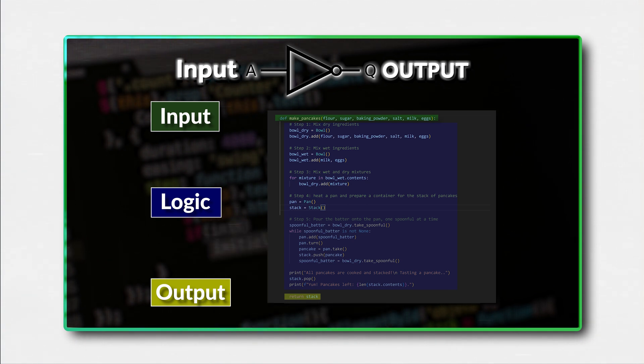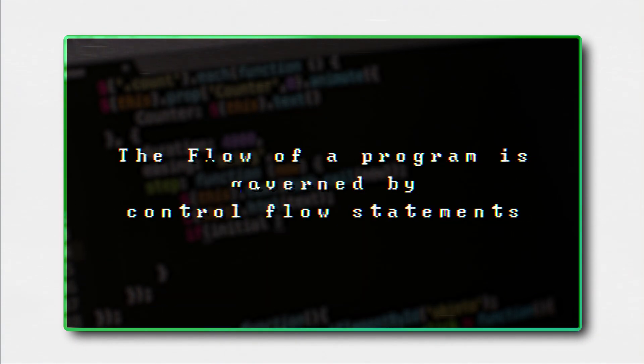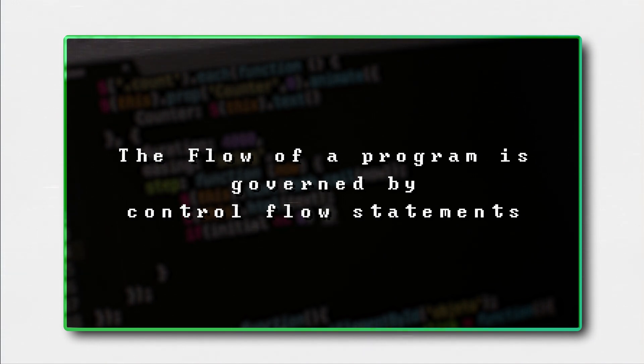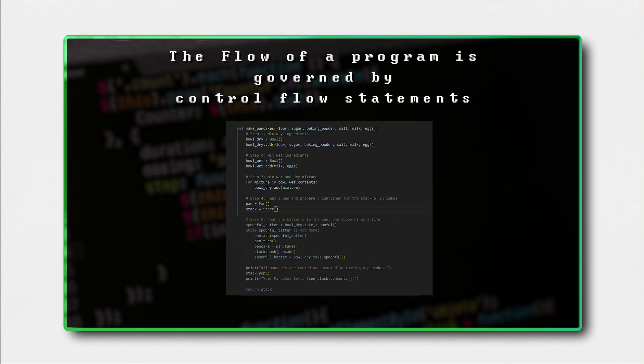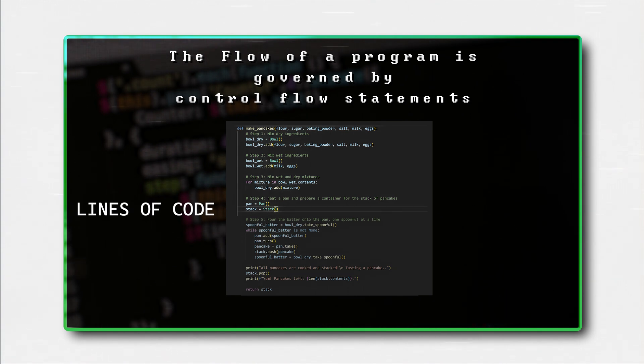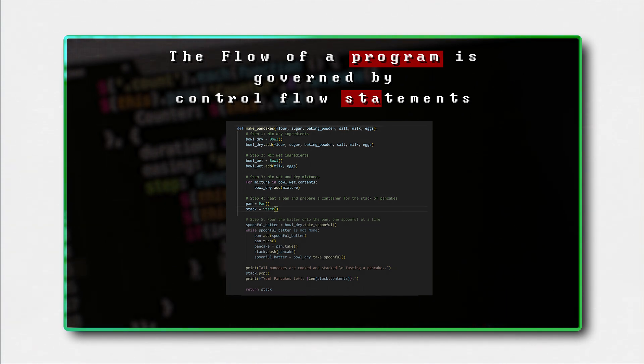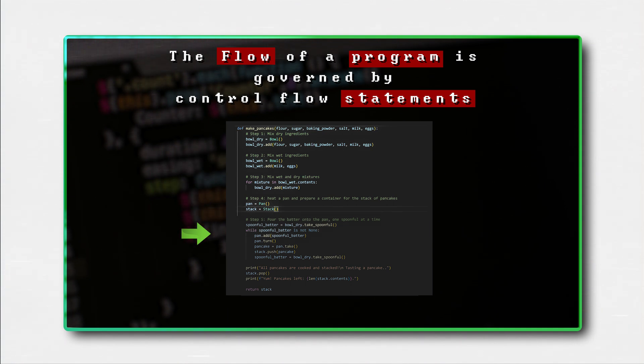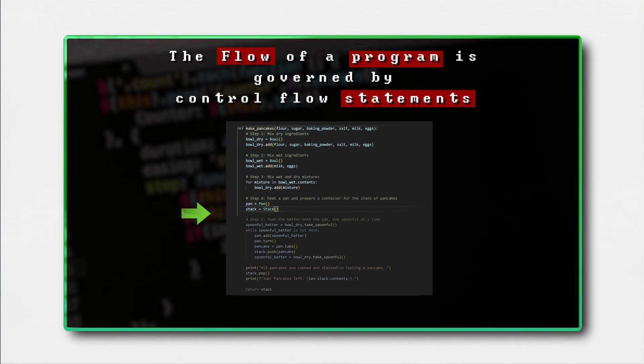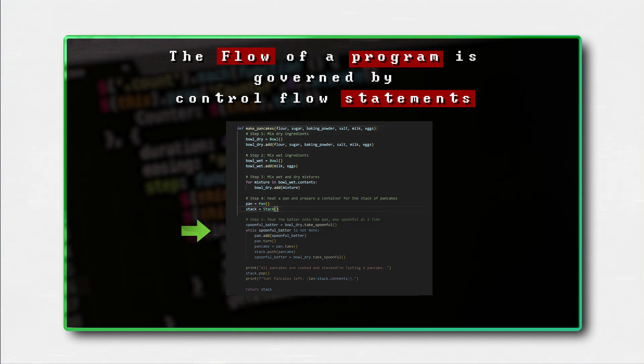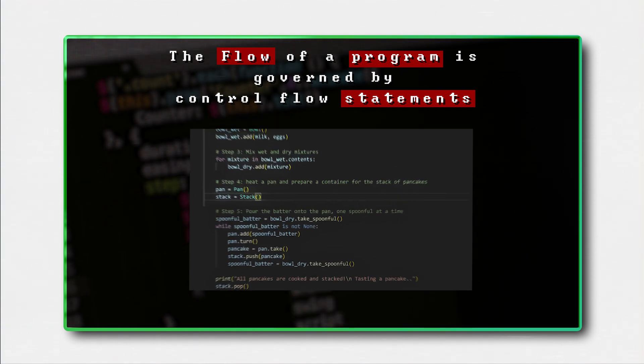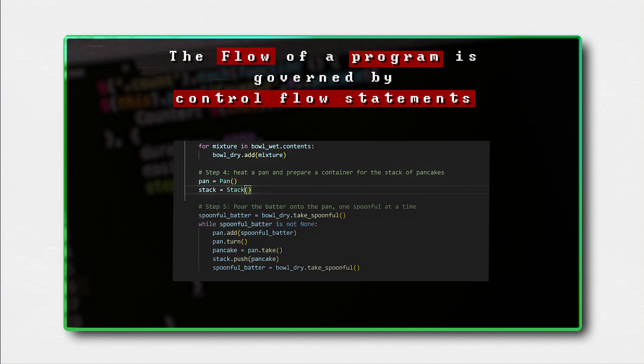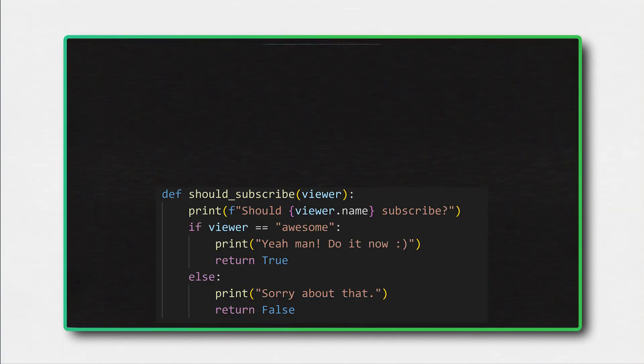The logic operates on the input and outputs the result. The result can then alter the flow of our program, or be used as the input for the next function in our code. The flow of a program is governed by so-called control flow statements. Let's break down what that means. So a computer program is made of lines of code, a statement is a line of code. The flow is typically executing the first line, and then the next one, and so on, until all lines have been executed in sequential order.